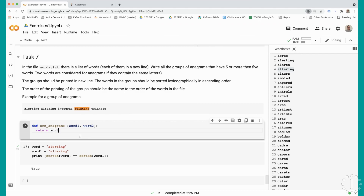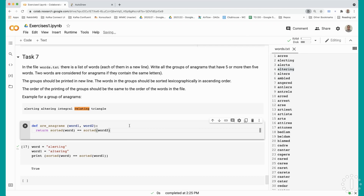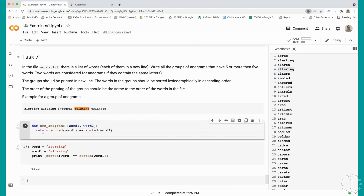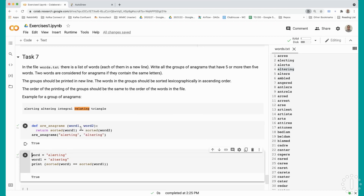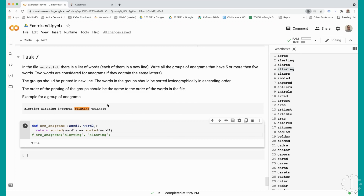So the method to check whether two words are anagrams is pretty straightforward. We sort the characters in the first word and compare if that sorted list is the same as the one for the second word. Let's give it a try with alerting and altering, and we got the result true. Now that we have this, let's start with the main part of the task.